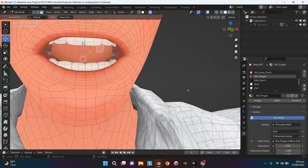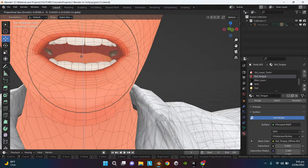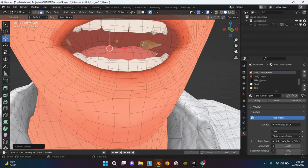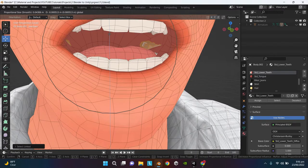I am going to do the same for the tongue. There are some teeth in the back which are sticking out. I am going to hide them as well.